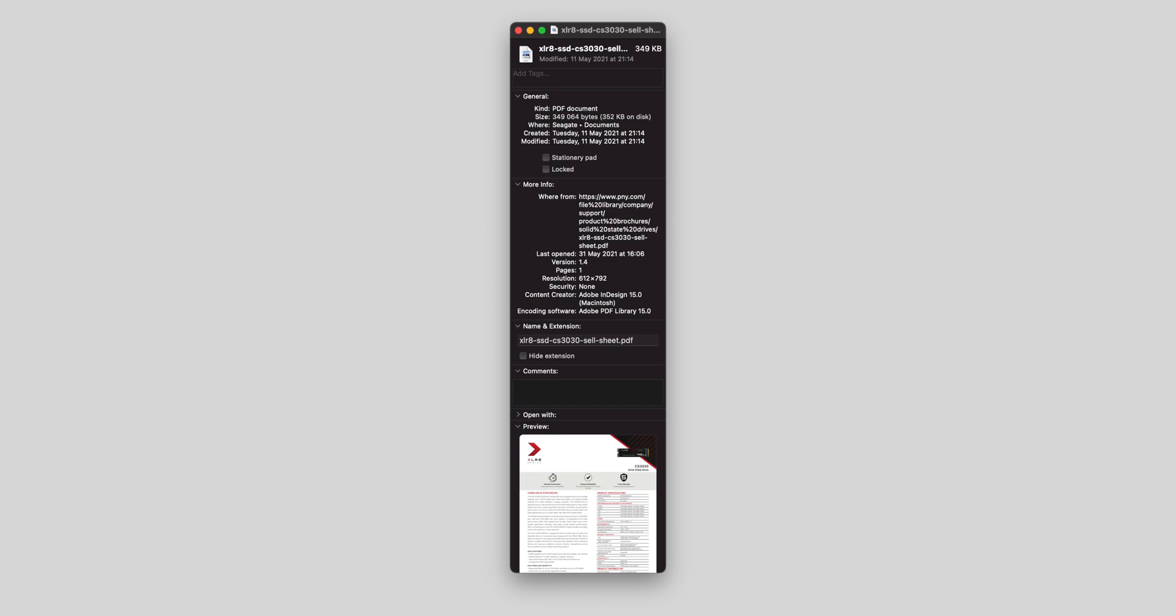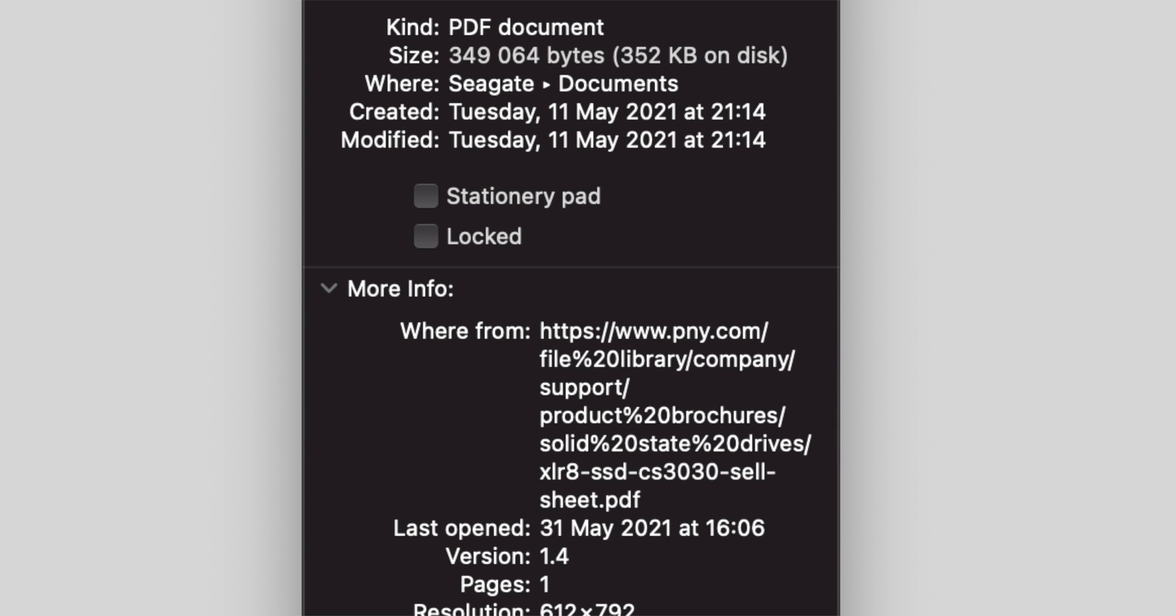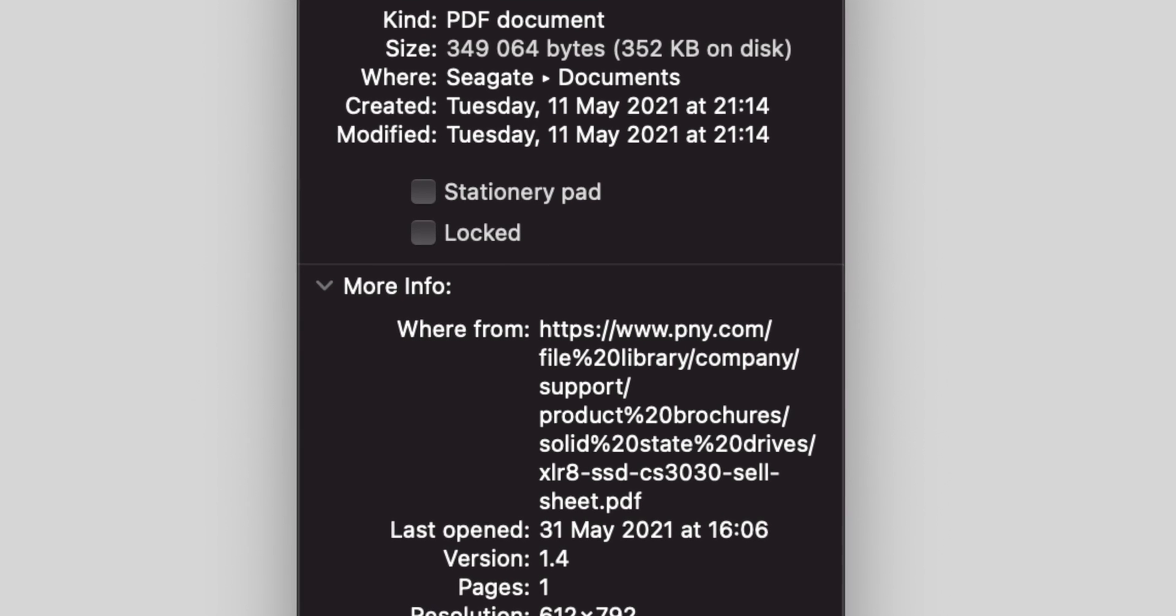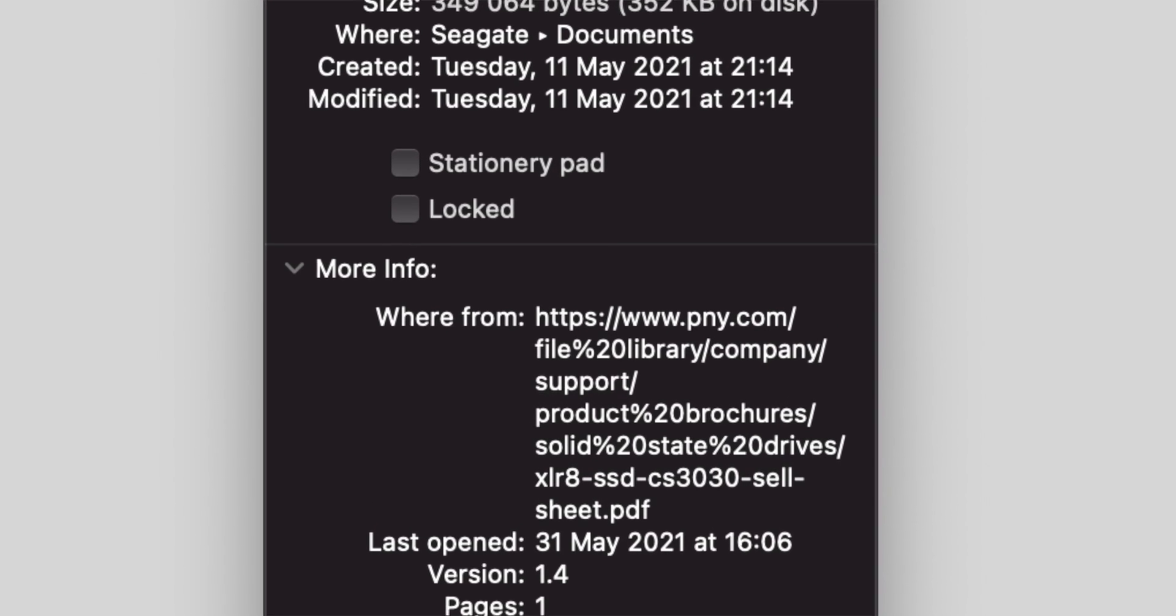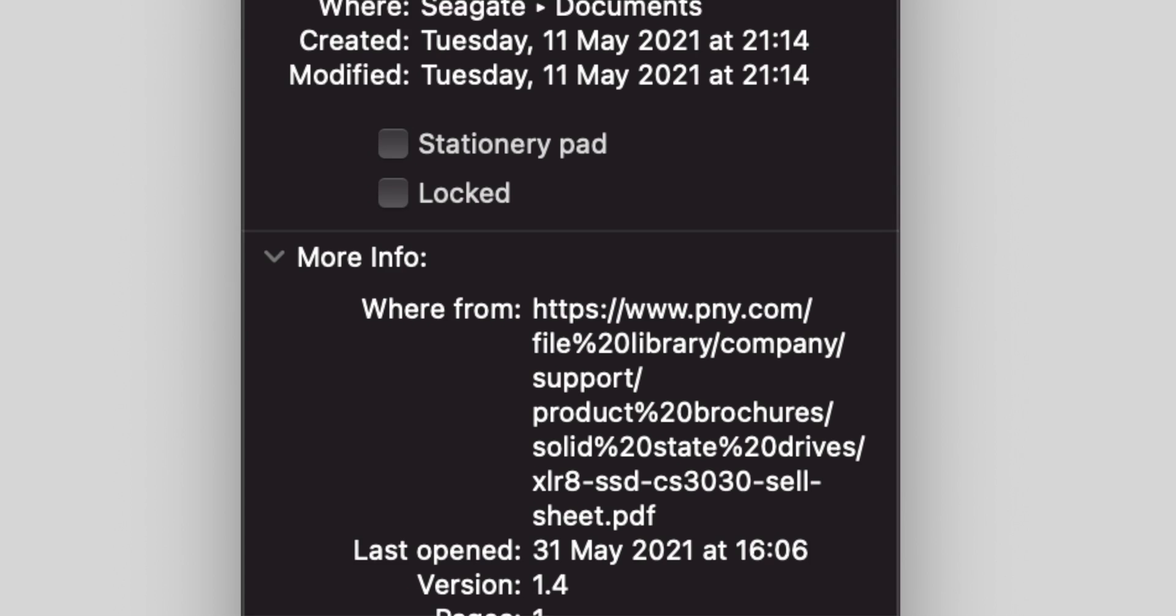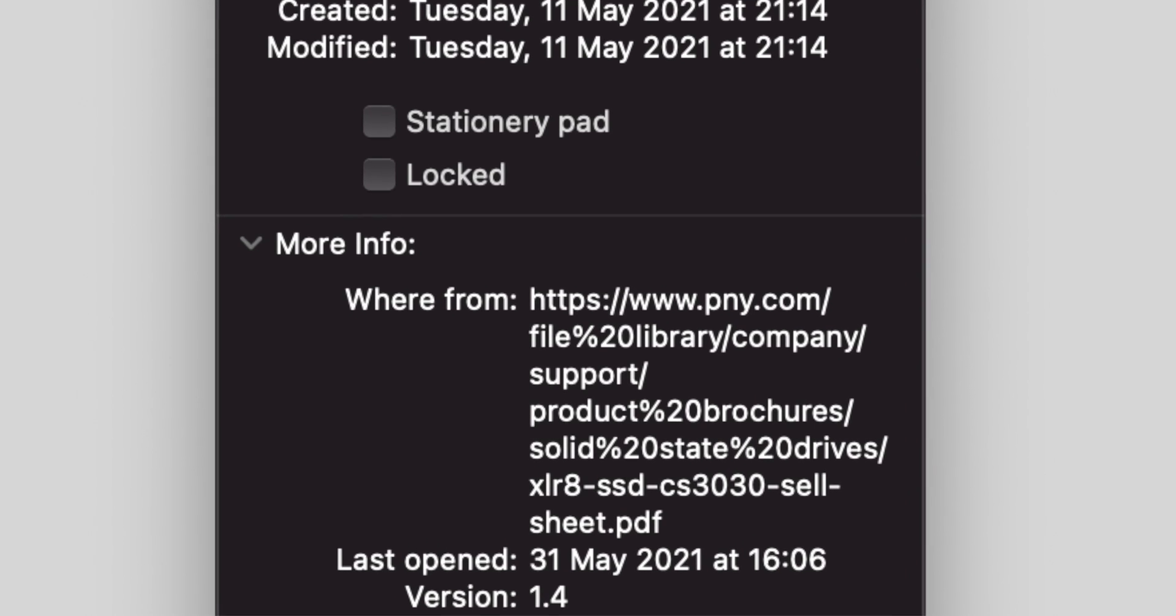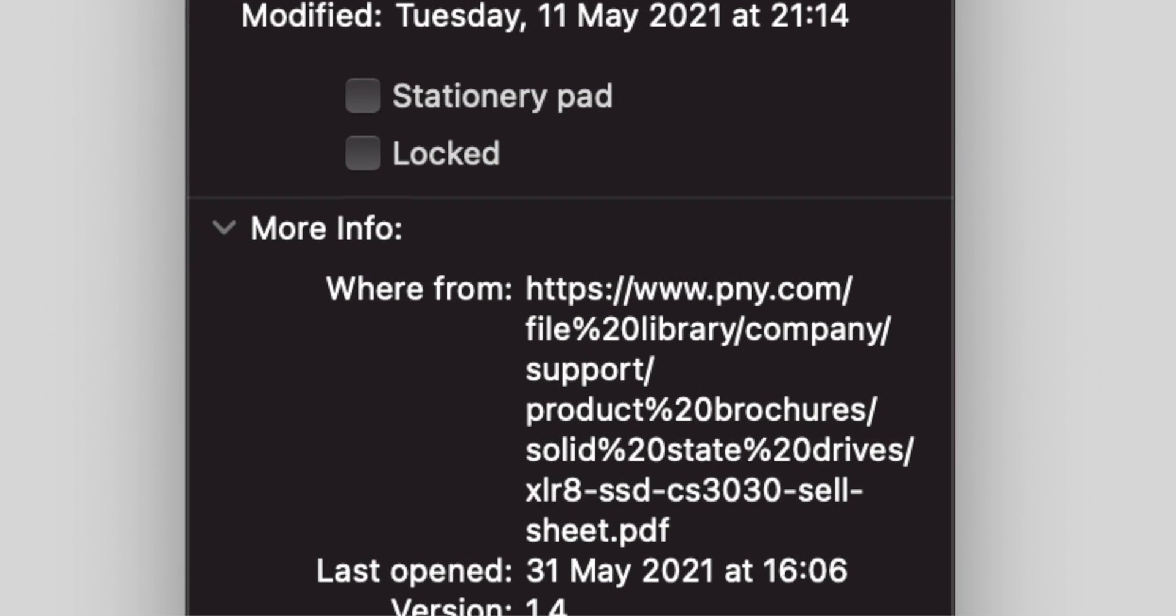I don't know when PNY changed the drive specifications, but the original spec sheet with the higher TBW values was downloaded from PNY's own website on the 11th of May. And I've owned my drive for several months.